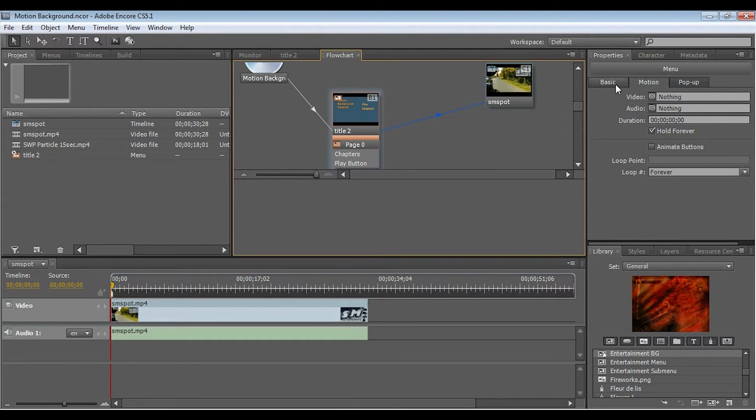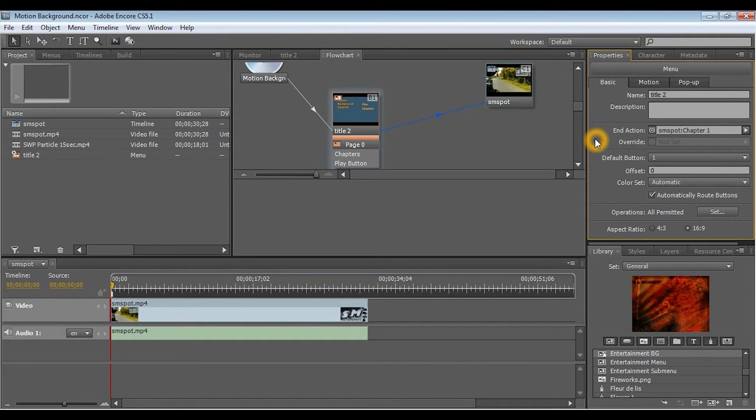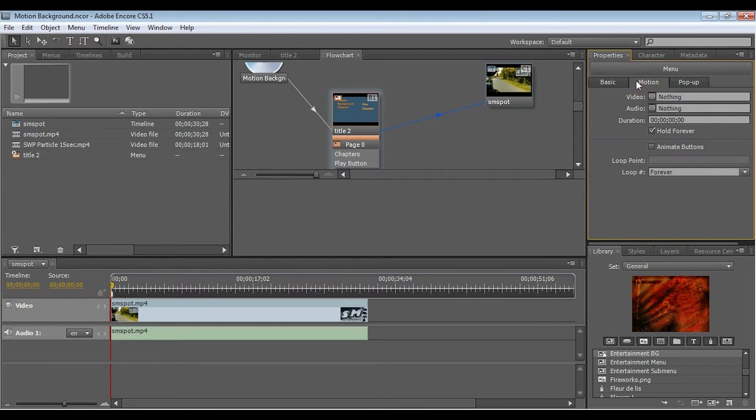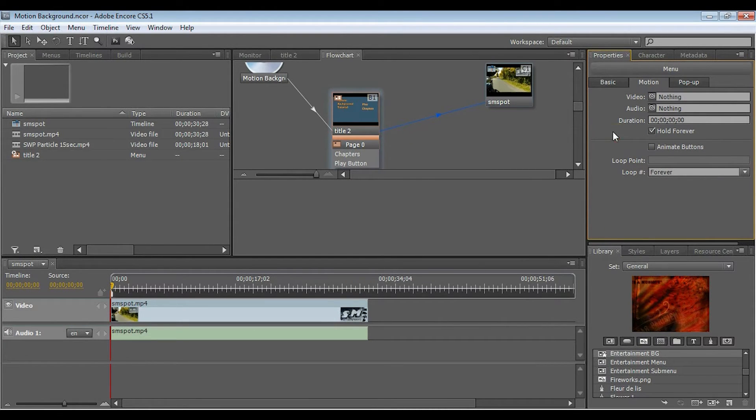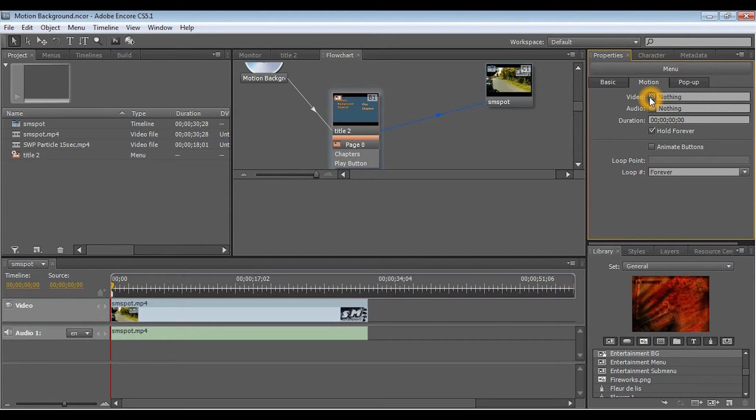Now, what you want to do is you want to select your title, and you can see you've got some options over here. The basic gives you some options how to work the title within the menu system, and then you also have this motion tab. You want to select motion, and then you've got your little pick whips. If you're familiar with After Effects, this will make a lot of sense to you.